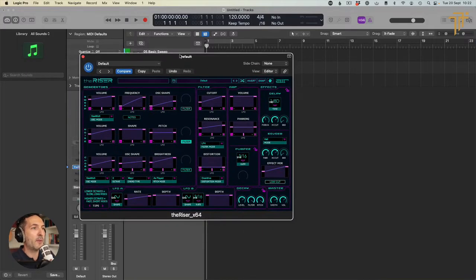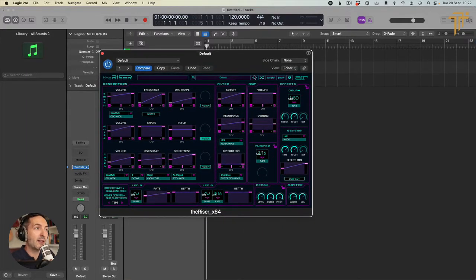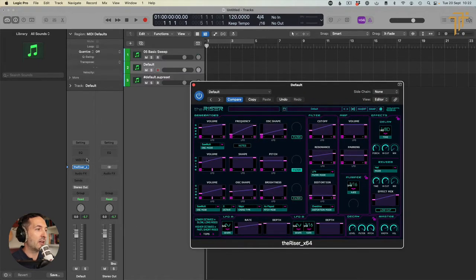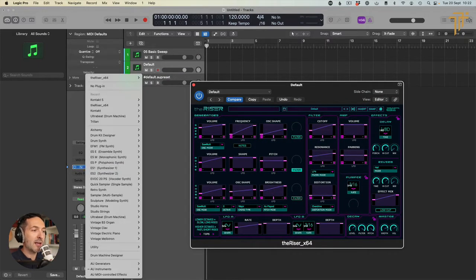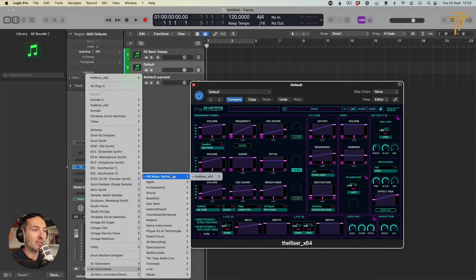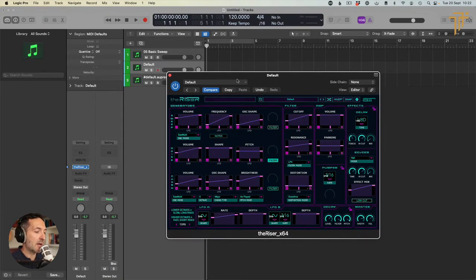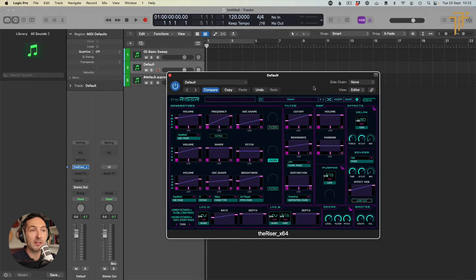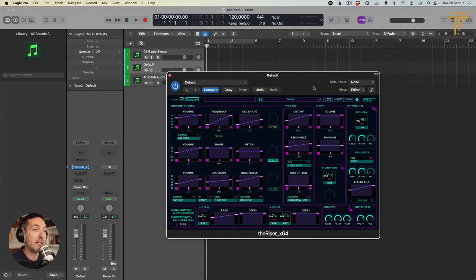Okay, here we go. So this is the Riser. As you open it up in Logic, it comes with its own handy little plugin. AirMusic Technology, the Riser, stereo. That's the beast. So I'm just going to talk about this first of all. I love the simplicity of this whole layout. I love it, I think it's great.